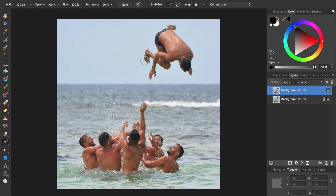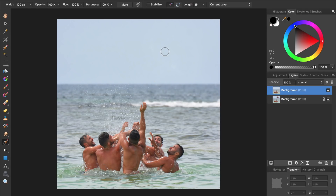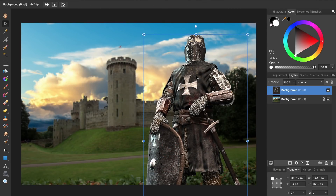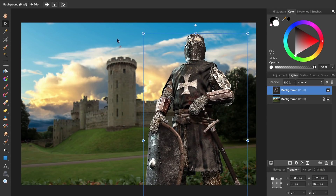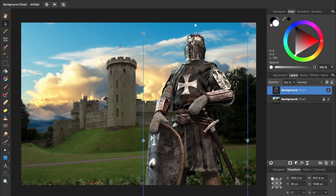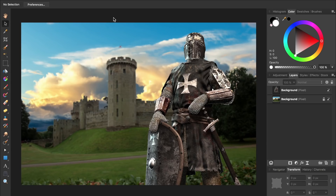One of my favorite tools in Affinity Photo is the inpainting brush. With this tool, you just paint over imperfections in your photo, and then Affinity will automatically remove them. I also love how Affinity handles layers. Every layer in Affinity Photo acts like a smart object in Photoshop — you can resize layers up and down as many times as you want, and they will never lose quality.